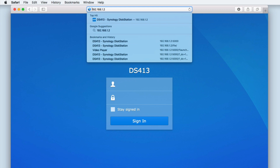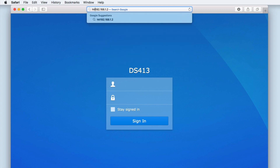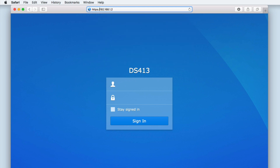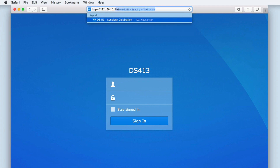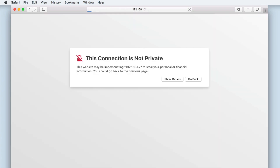Now from the address bar of our browser, let's type https:// followed by the IP address of our NAS and then forward slash file. As the address we're connecting to uses HTTPS, we will be connecting to FileStation using a secure connection. However, when we press Enter on the keyboard, our browser will inform us that this connection is not private.